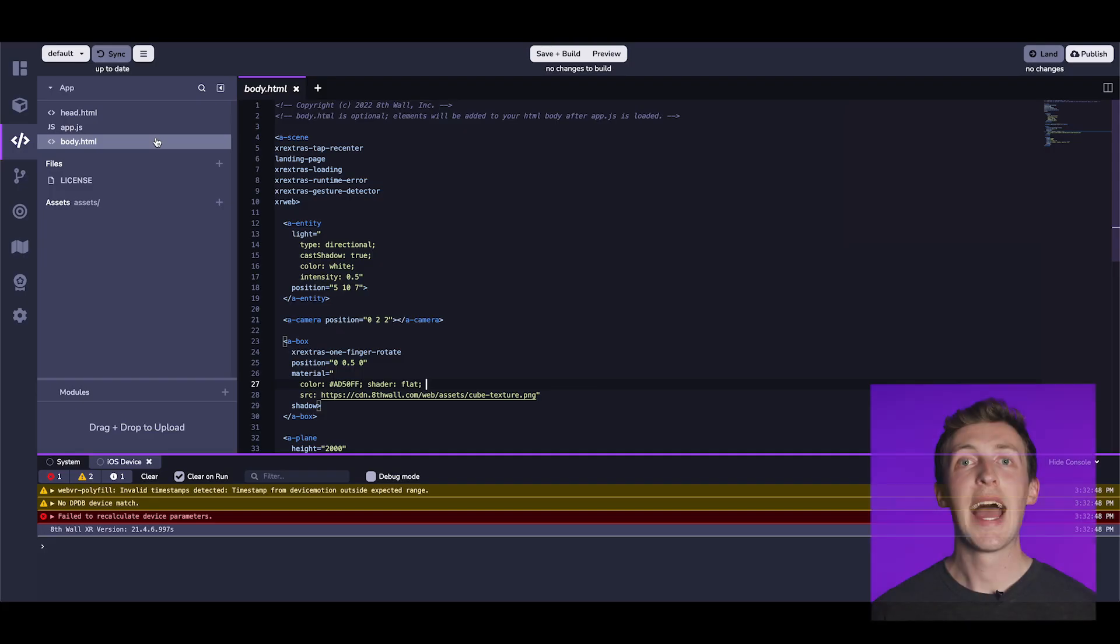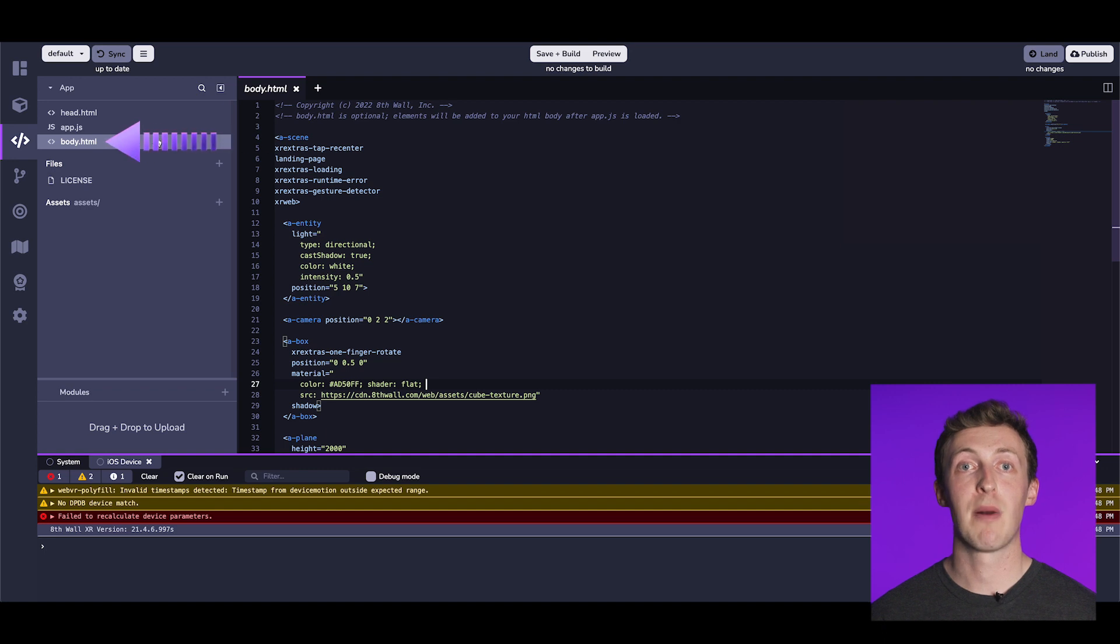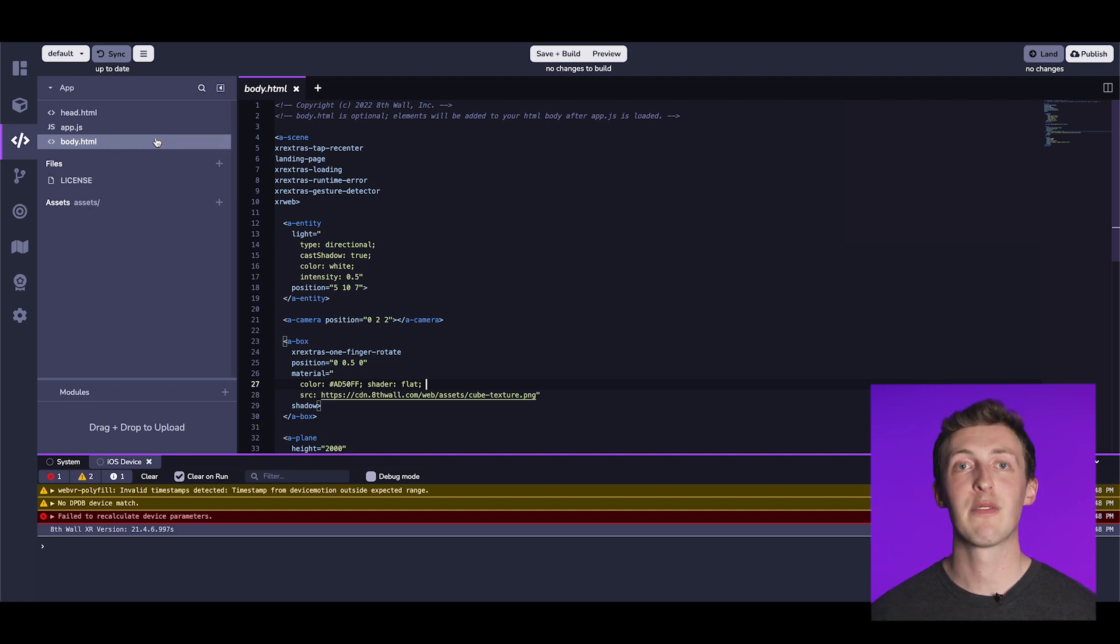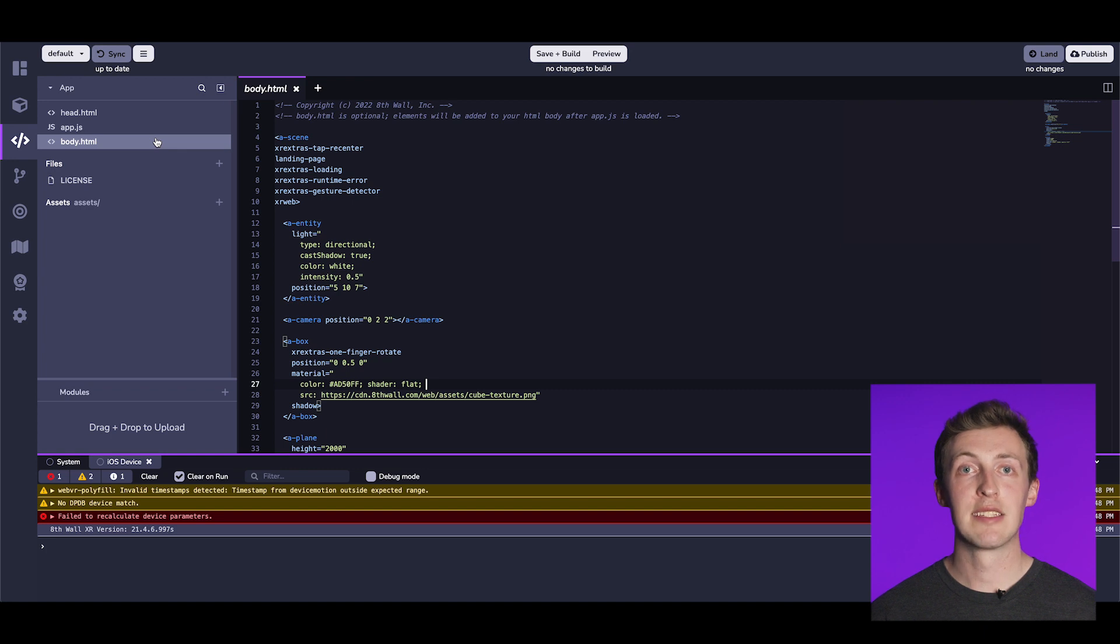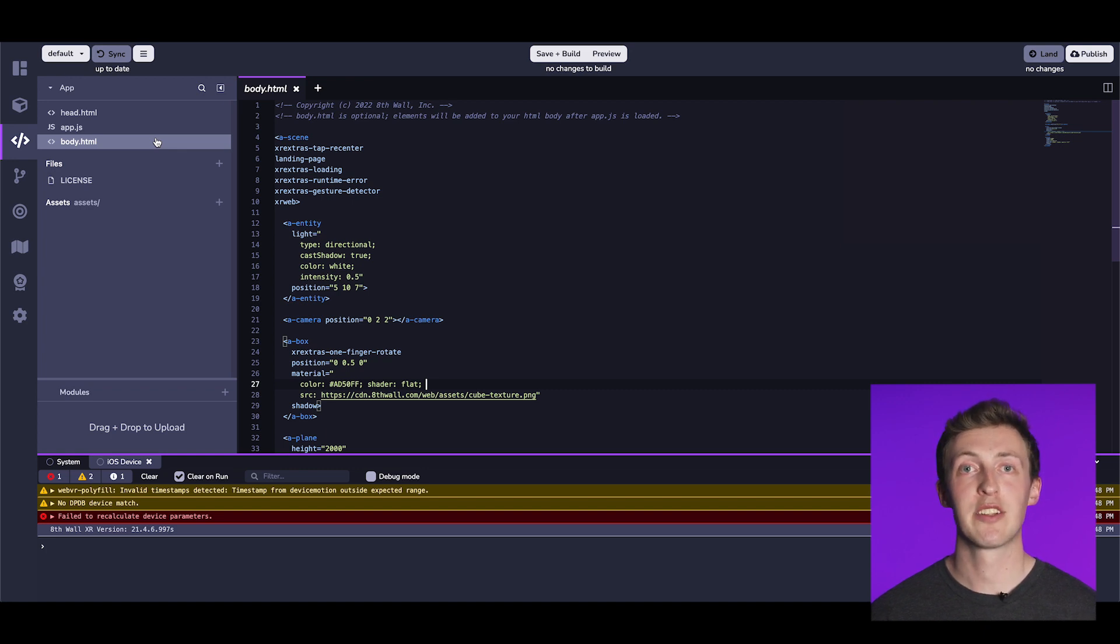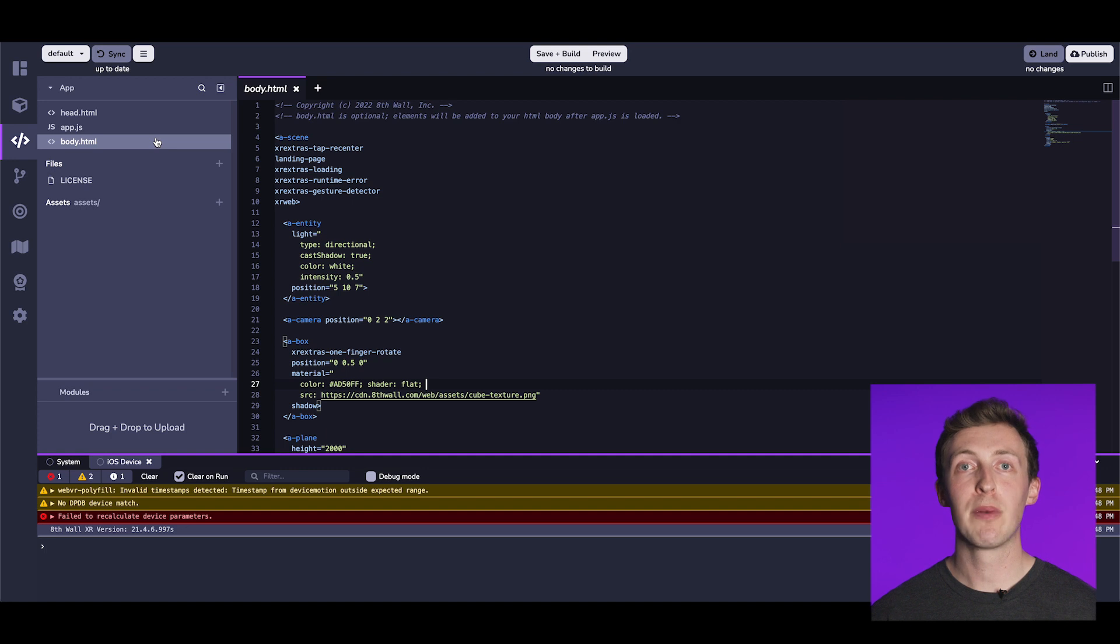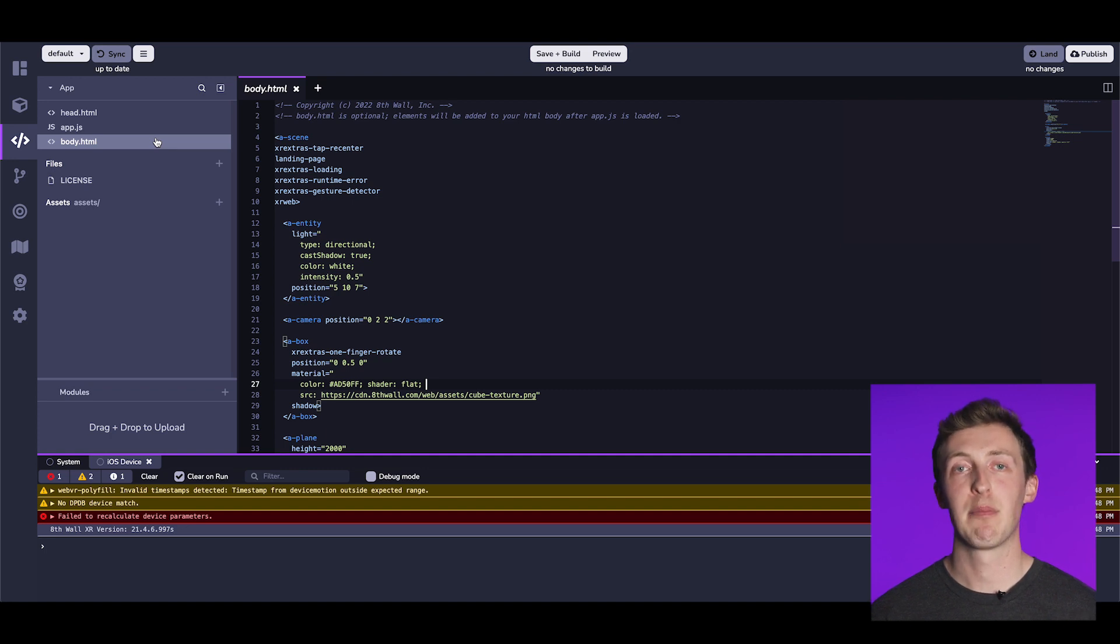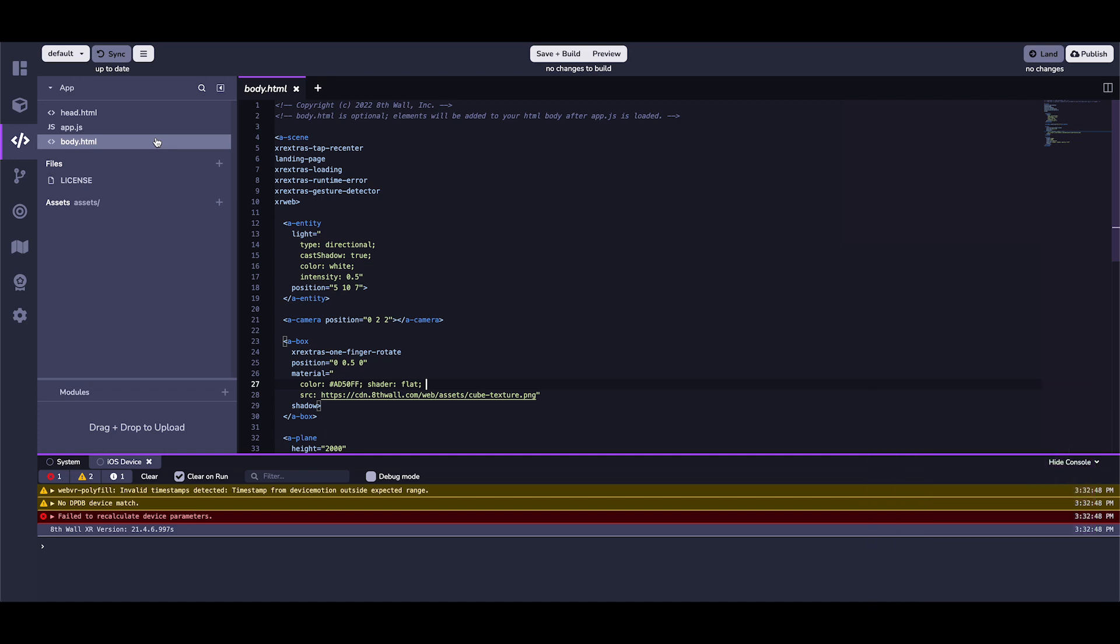Time to start making some changes. Head to the files on the left panel and select the body.html file. This file contains the A-Frame scene. A-Frame utilizes an entity component system similar to traditional game engines. It is also built on top of 3.js, so it gives you the full power of that platform. Let's experiment with some modifications and observe their impact on the final project.